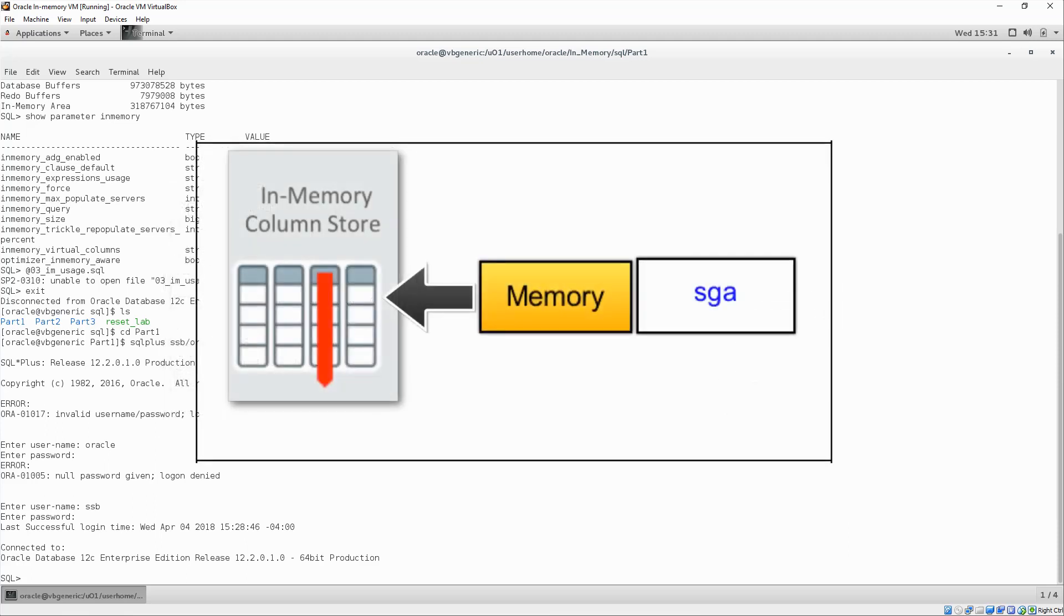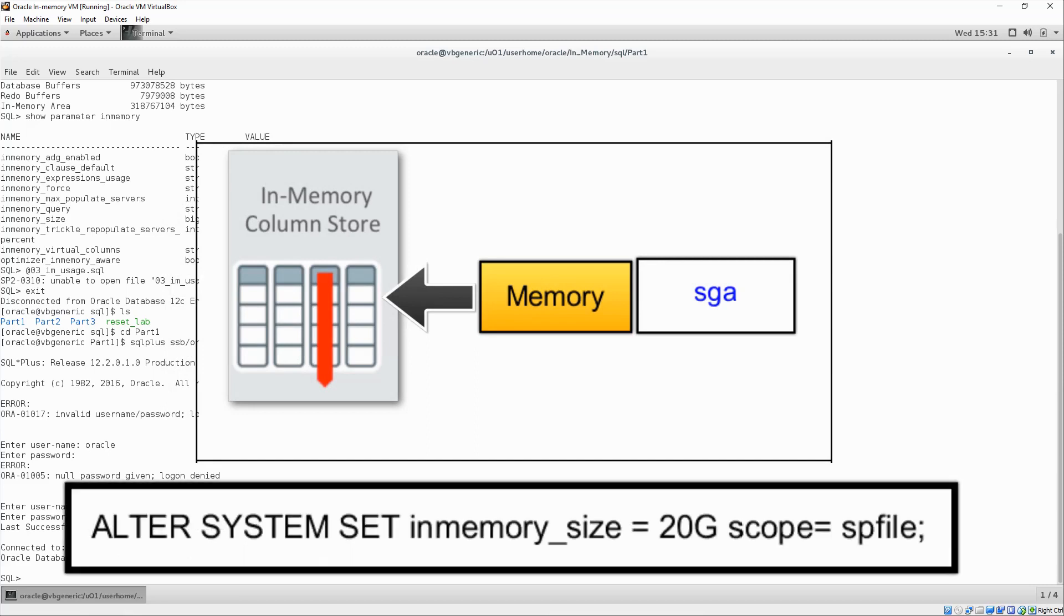To turn on in-memory, allocate the amount of memory space from SGA to the in-memory store using this command. Notice that this adds 20 gigabytes to the in-memory store.